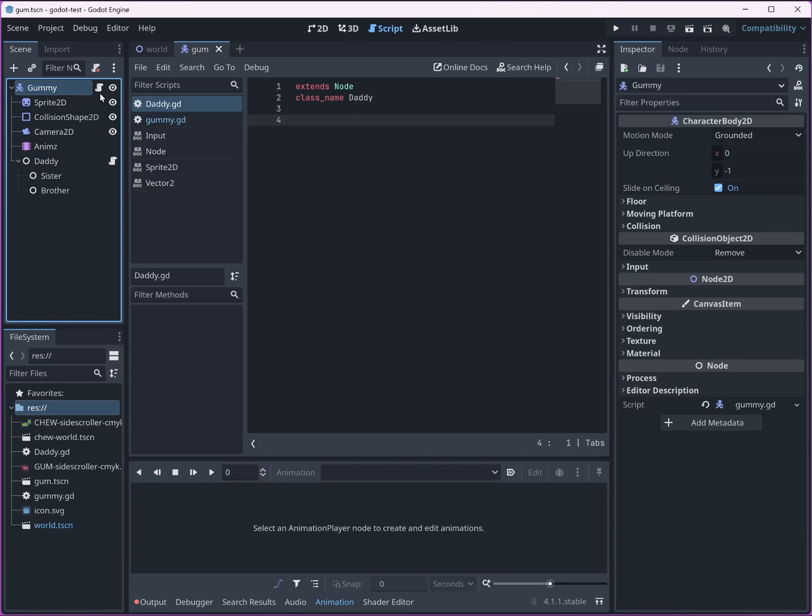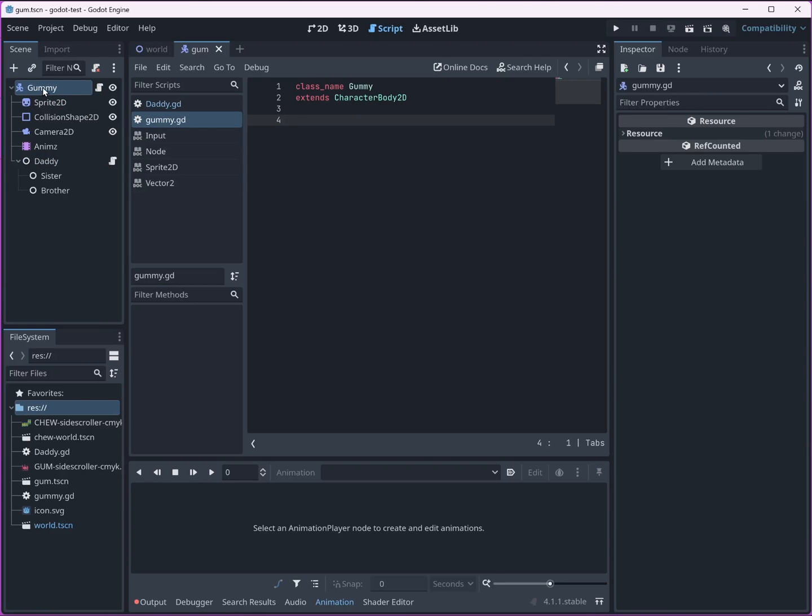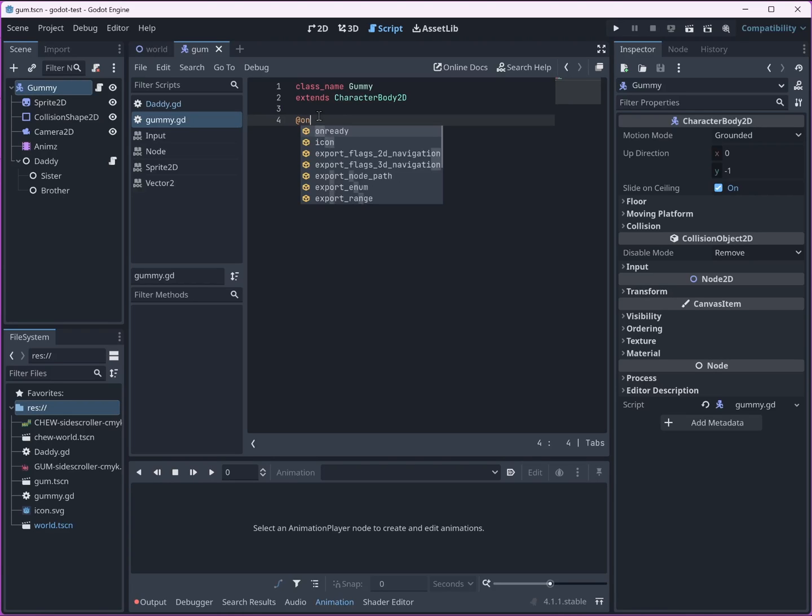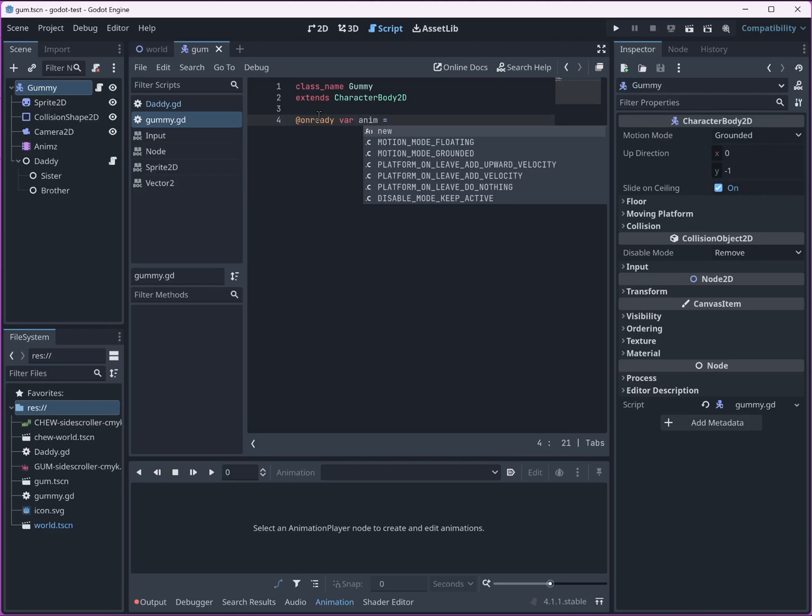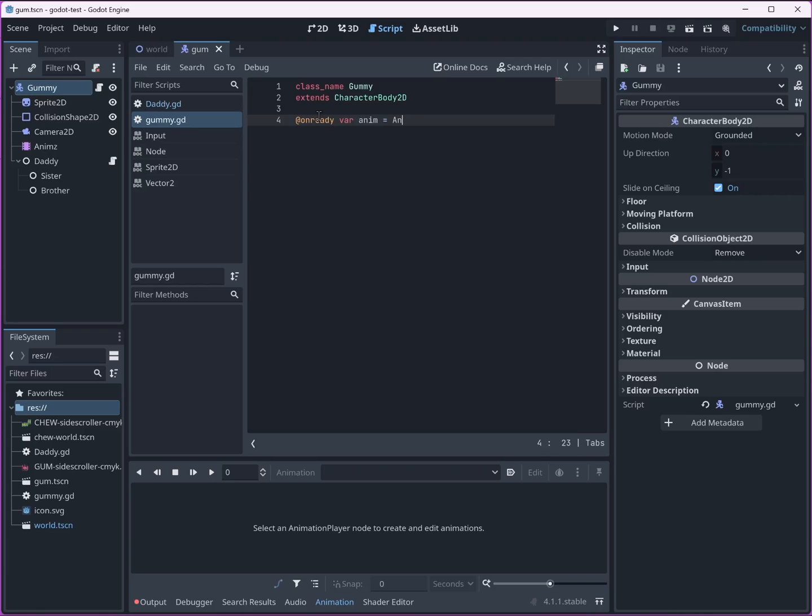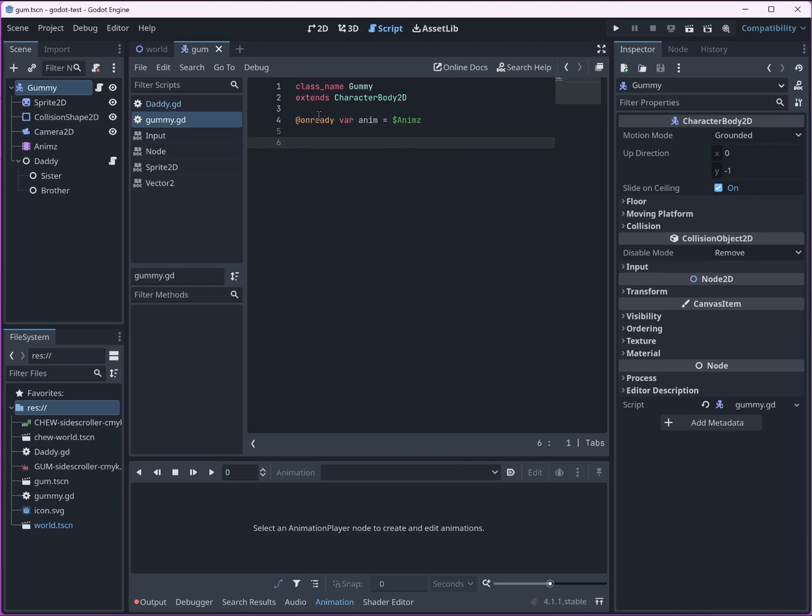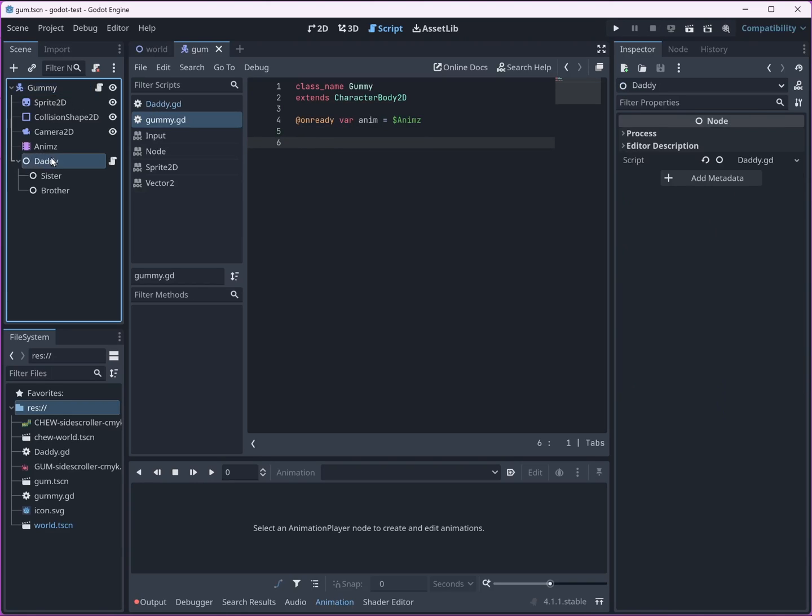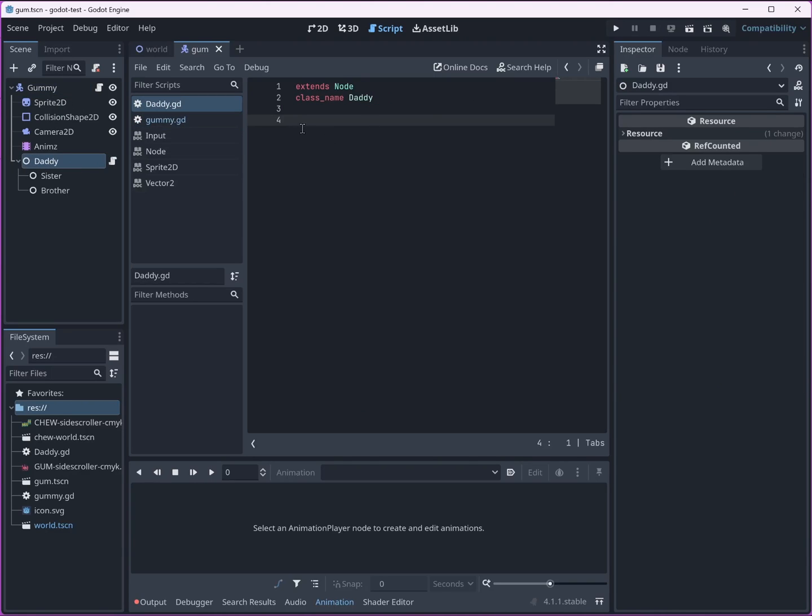So we have gum here. What we want to do is we want to find a way to pass a reference of this character and his children down to these nodes way down here so that they can access them and act on him. So first we need to create references to the children we want to act on. So we want anim equals anims. So now we have access to the animation node from him. What else do we want to do? I don't know. For now I think that's fine. This is daddy class.